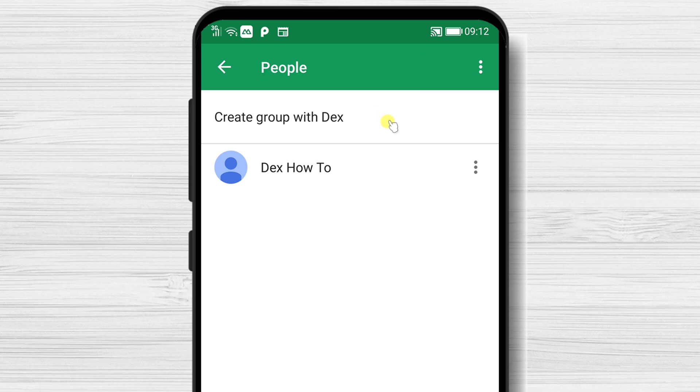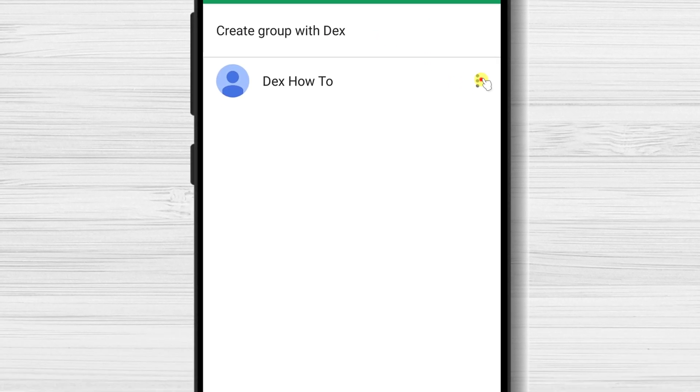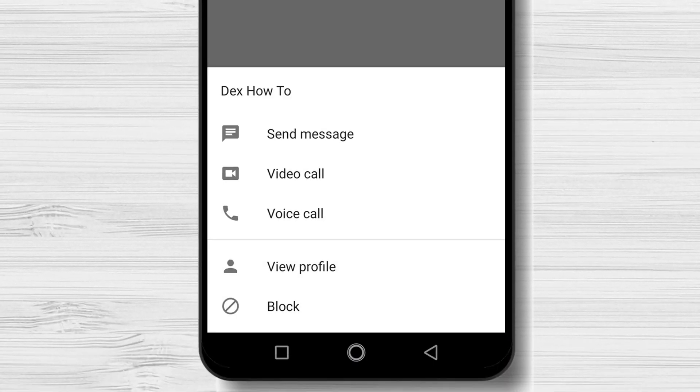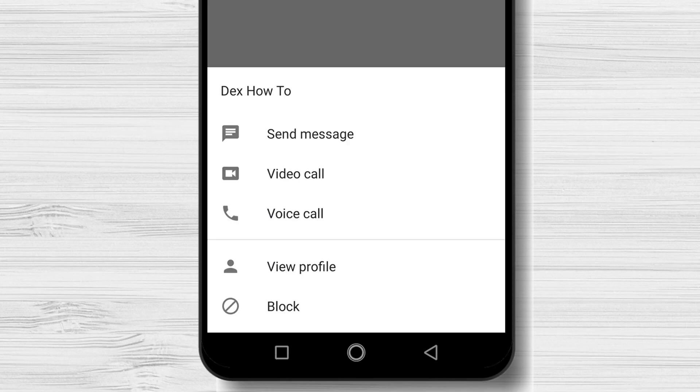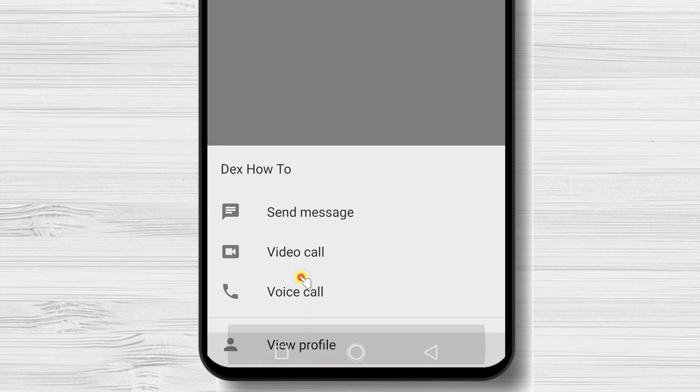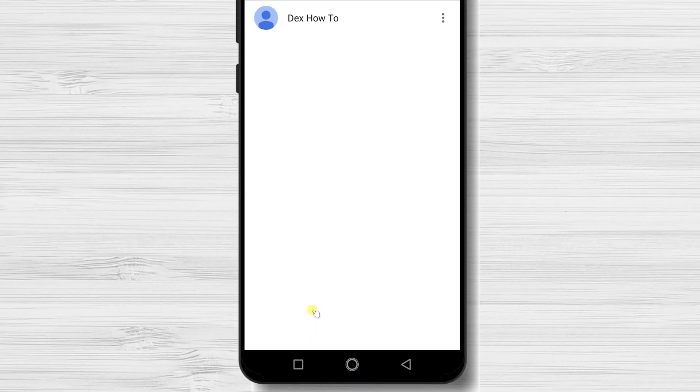If you tap on the person, you will see a menu. Here, if you tap on view profile, you can see the info about the person.